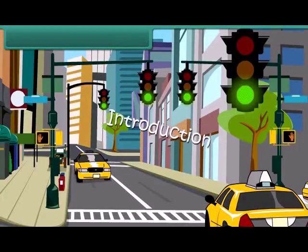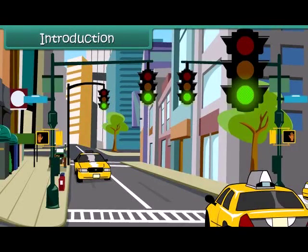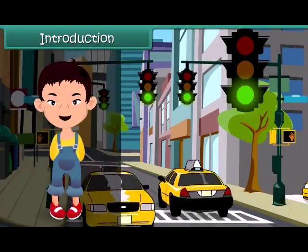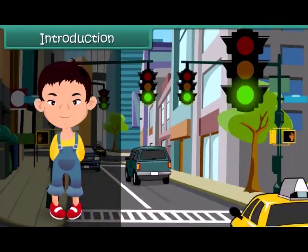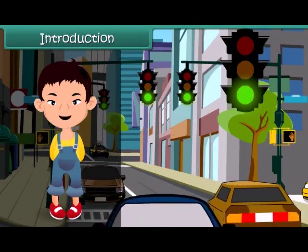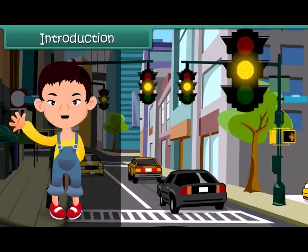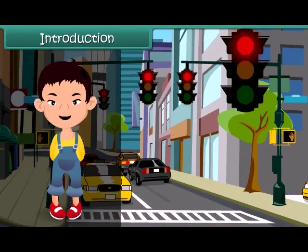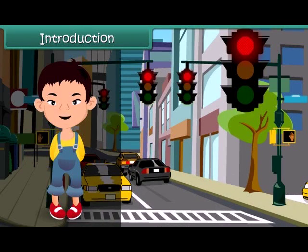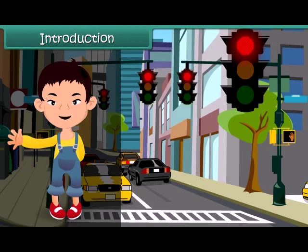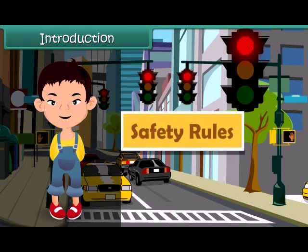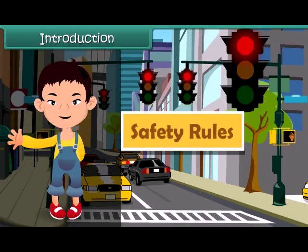Hello friends, let's sing together! Rules, rules, safety rules — these always help us to stay happy and cool. Let's learn about these safety rules.